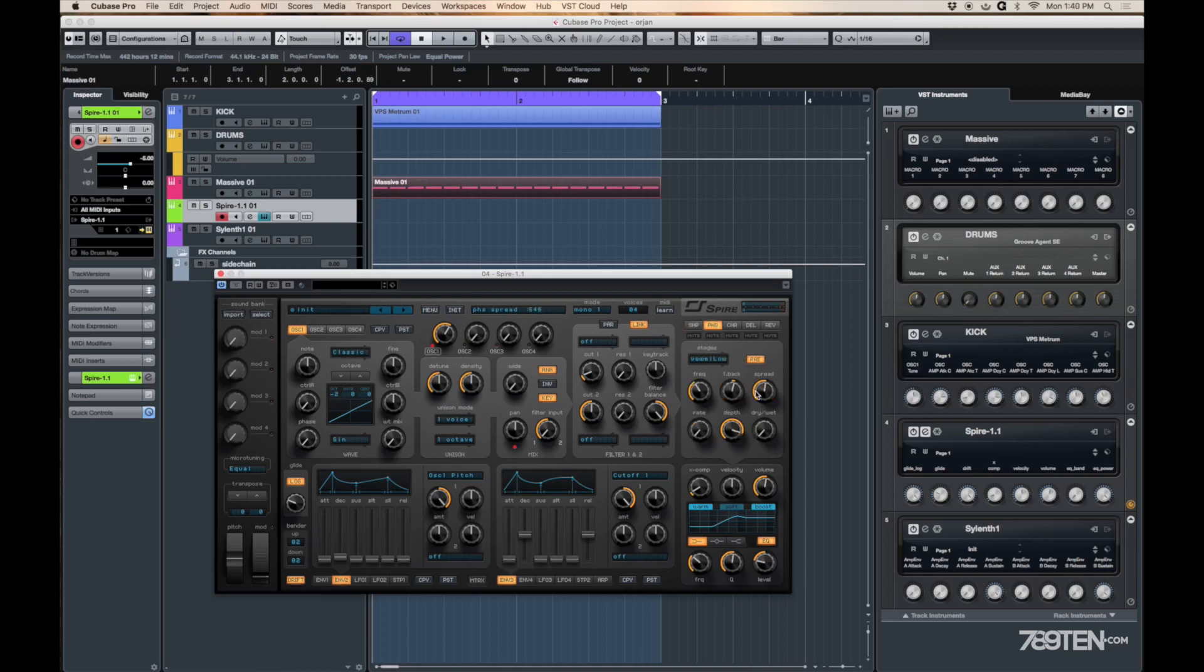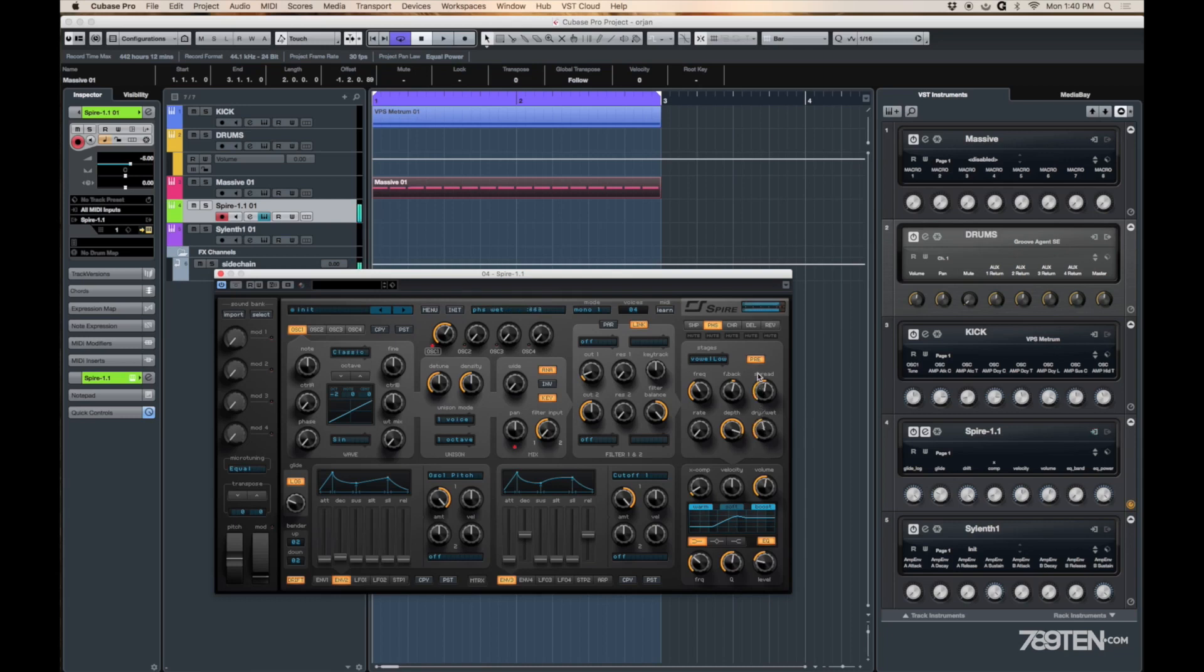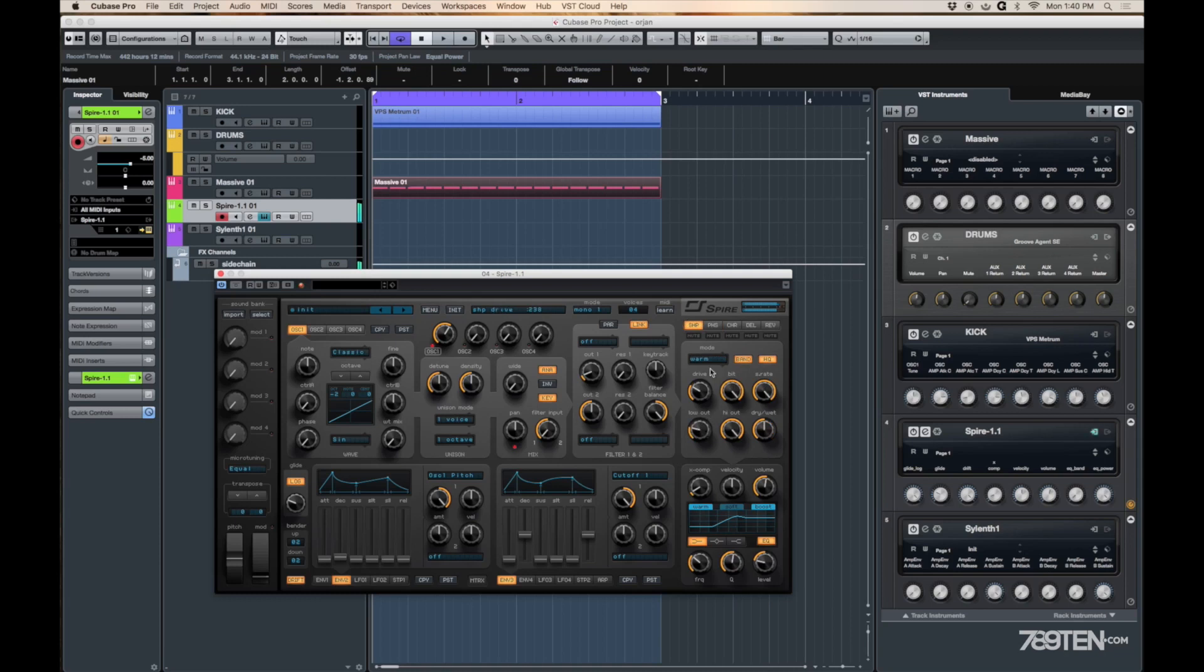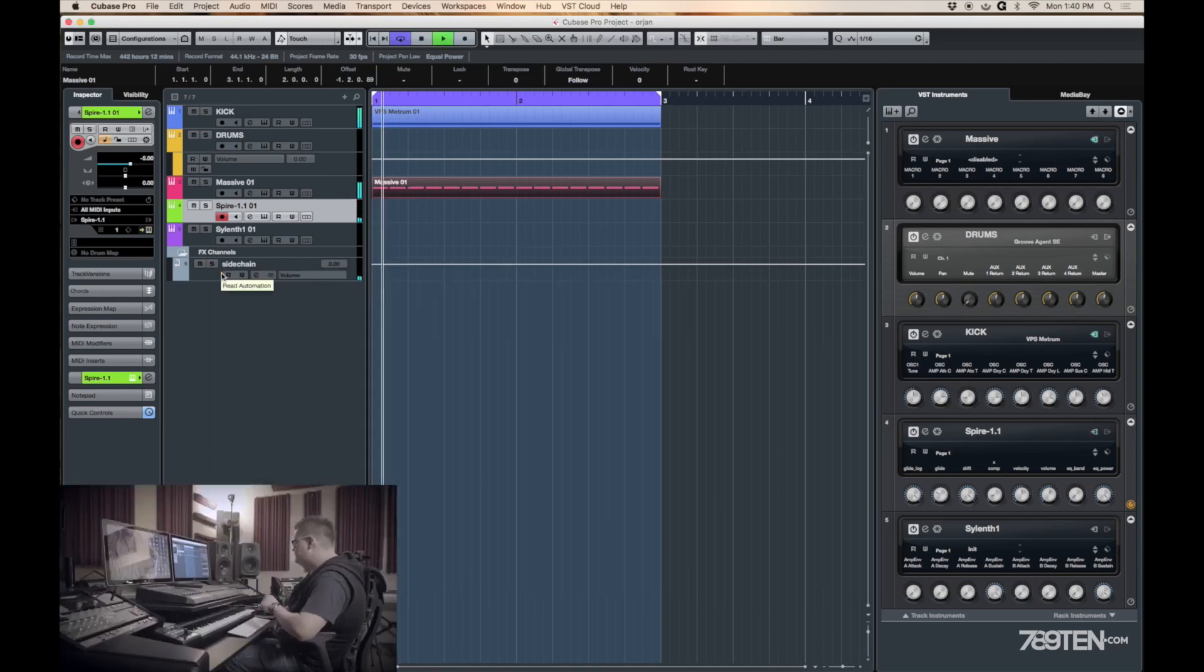So I added sort of like a wow phaser thing on it. This is a Spire which I've been using so many times now for so many tracks. It's so easy. It's so hands-on and it's just... I love it. Just listen to the way it changes. And that's really cool. Let's do it like this.